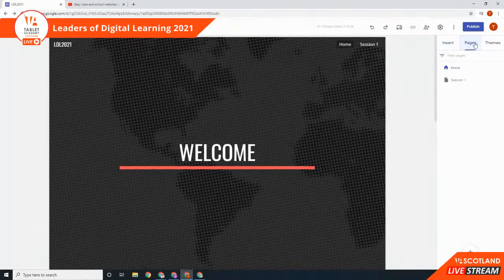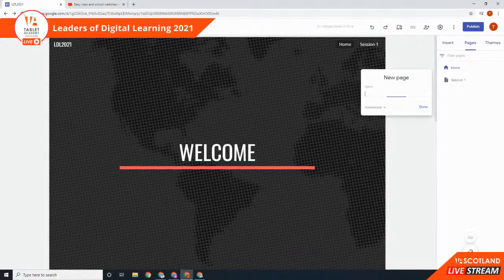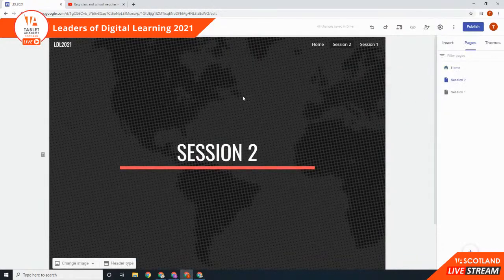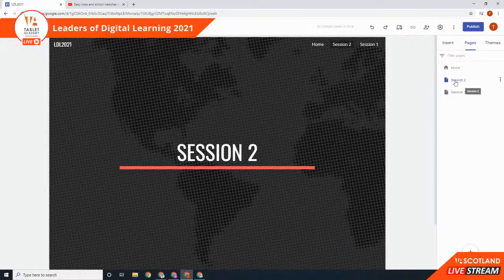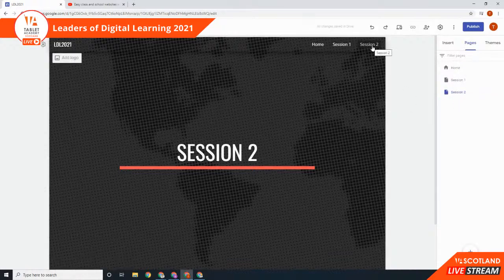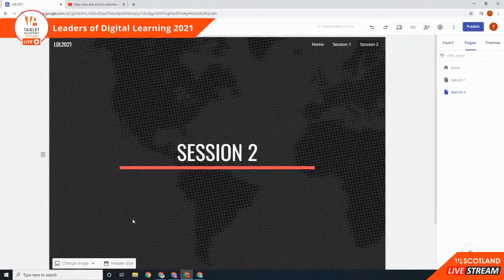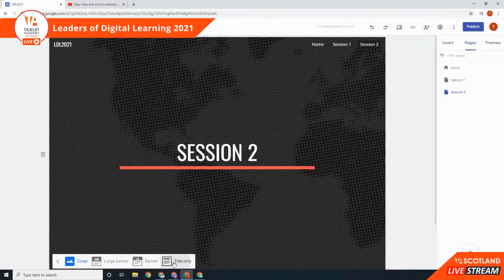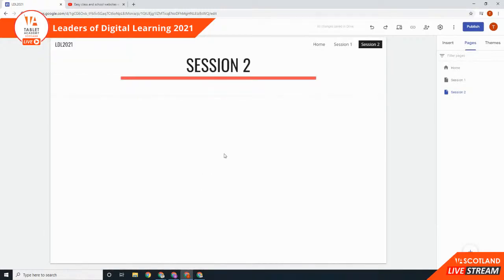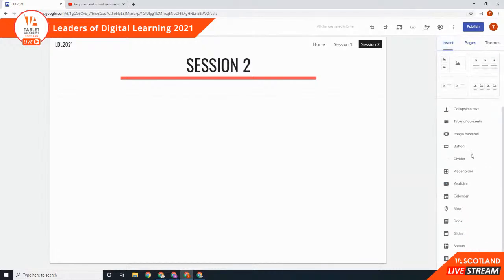Let's hit ourselves to a new page — I'll call this one Session Two. It's created underneath the home page but that's not where I want it — I want it under Session One. So I literally pick it up, drag and drop it, and it automatically rearranges the menu. Super simple. I can go over and change the header type — I'll just go for the Title this time, which gives me lots of space to work with.